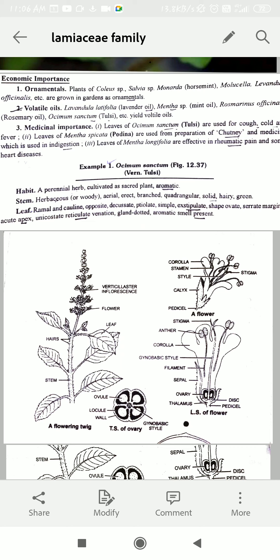Where are these glands present? They are in the abaxial epidermis. How do we talk about the stem? It is herbaceous, aerial, erect, and sometimes it is present in branched form.